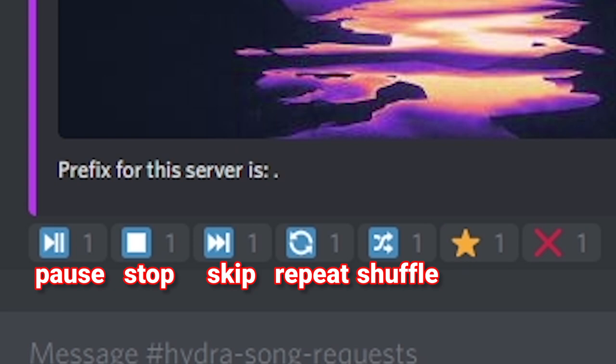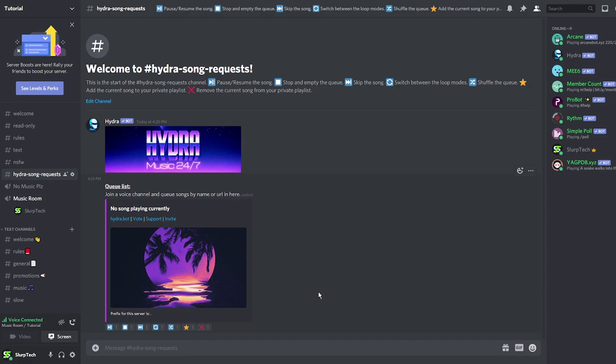Pressing the repeat icon once will enable cue repeat. Pressing it twice will repeat the song and pressing it a third time will disable repeating.